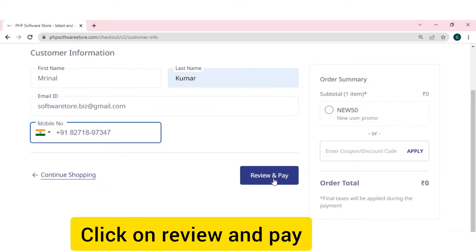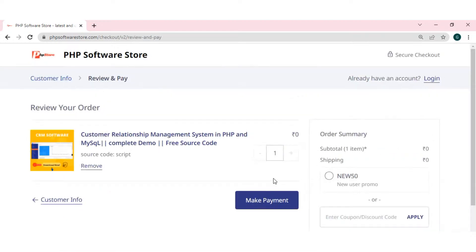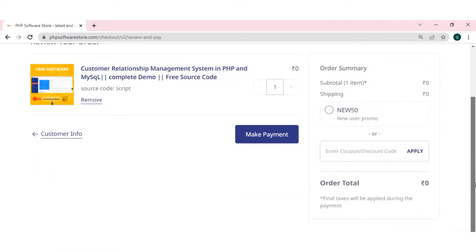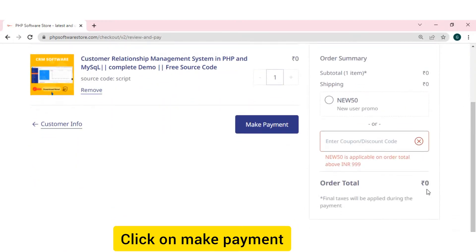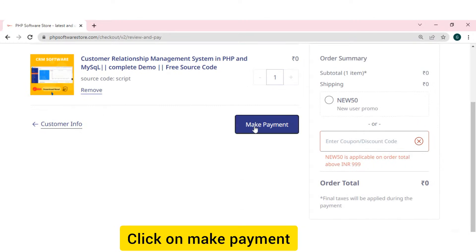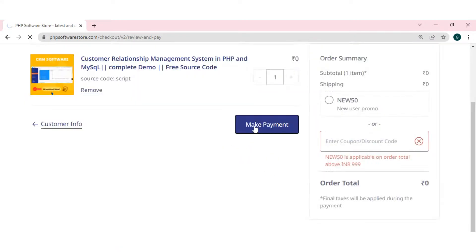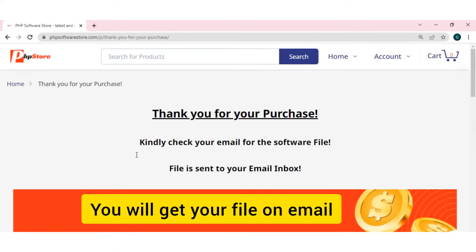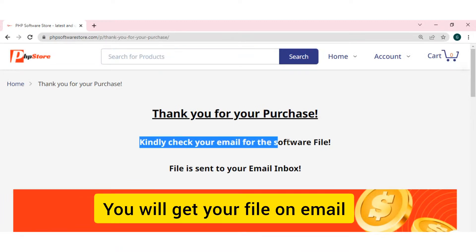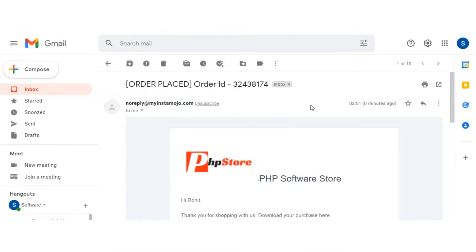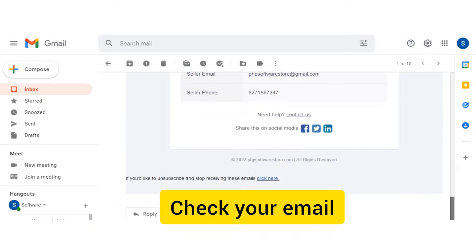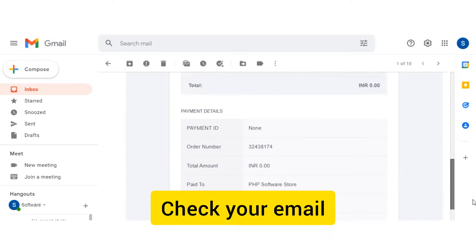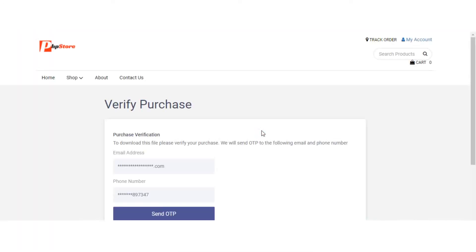You have to click on review and pay. Then you can click on make payment. Then it will go to thank you page and it will show the message. Kindly check your email for the code. You can check your email. You will get the download link. You have to click on the download link. And you have to verify with the OTP.